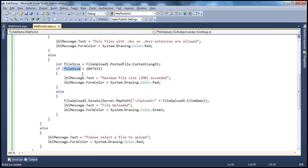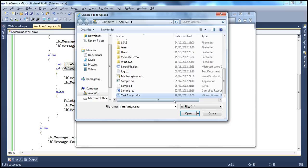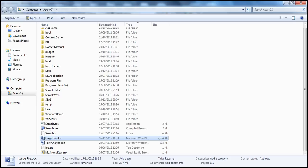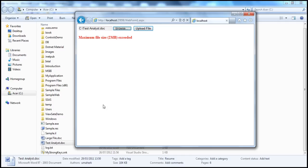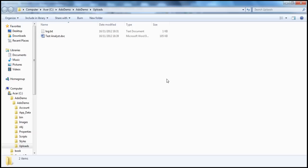On the other hand, if I select a Word document less than 2MB — I have testanalyst.doc, which is only 1.05KB, well below 2MB — I should be able to upload that without any problem. Upload — file uploaded successfully! Let's go to the web application project and open this uploads folder in Windows Explorer. We should see testanalyst there.